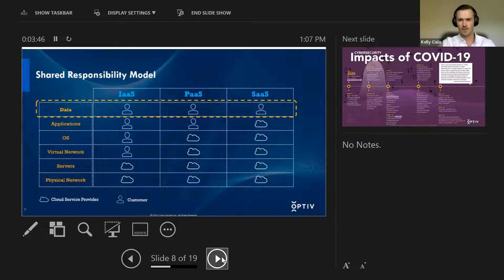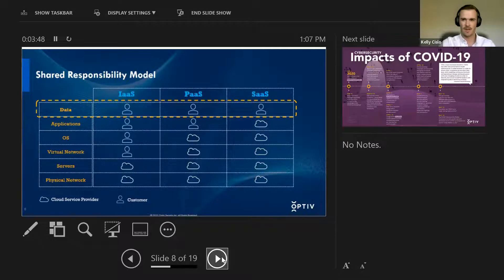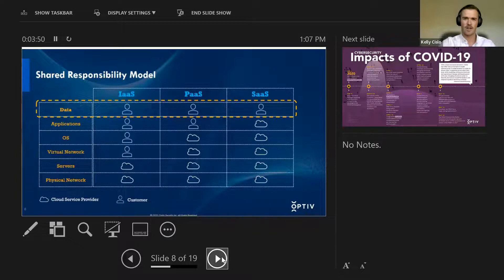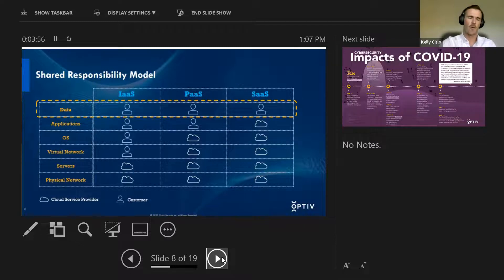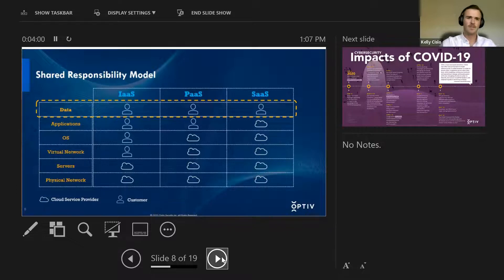So this is just to show you what's called the shared responsibility model that is generalized, every CSP, every organization kind of has their own different ones. But in general, this is a pretty accurate reflection. And as you see, data will always fall under the customer, the organization, what have you.